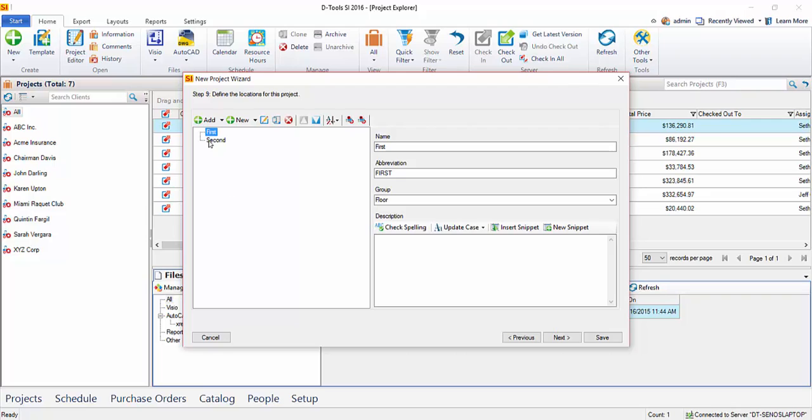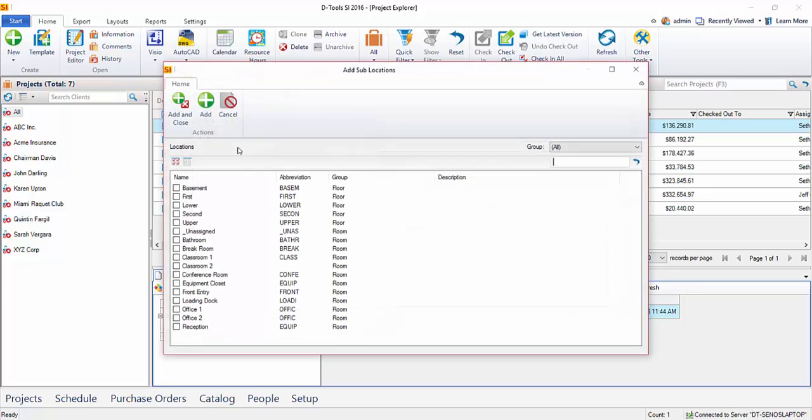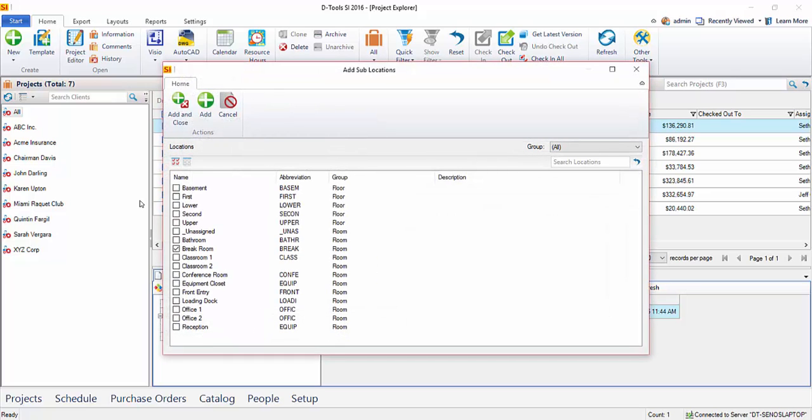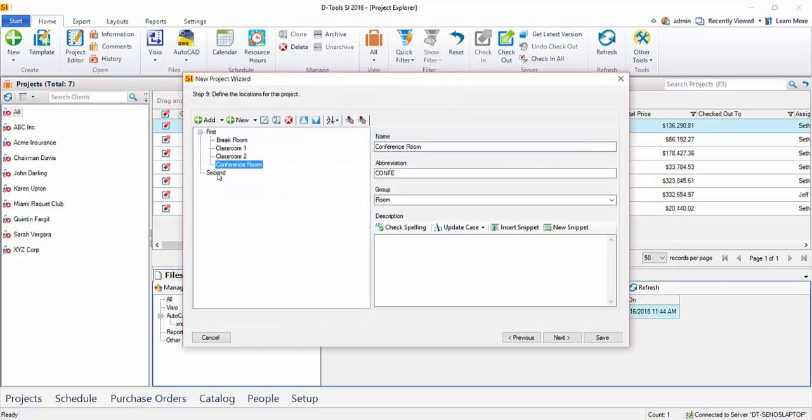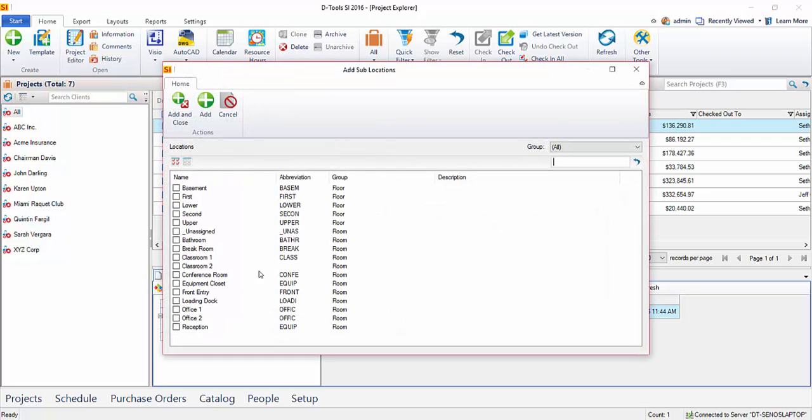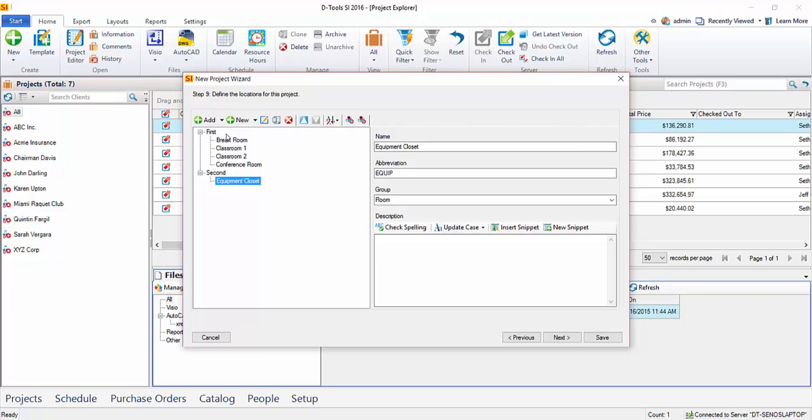Choose Add and Close. And then you can select one of these locations and add sublocations to it. In this case, since that's a floor, my sublocations will then be rooms. And I'll just put a few in from this list here, do Conference Room. And just for this example, we'll add a sublocation to the second floor. We'll put an equipment closet there and hit Add and Close. So as you can see, it's a little hierarchy here. And that will display in the project for when you add equipment.